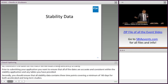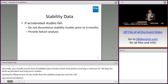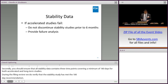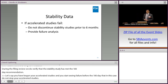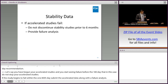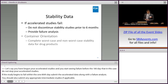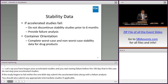If you've begun your accelerated studies and you start seeing failure before the 180th day, do not stop your accelerated studies. If the accelerated study begins to fail within the 180th day, submit the full failing accelerated data along with a failure analysis. Additionally, you should submit any appropriate intermediate studies if applicable. We commonly see applicants stopping the accelerated studies without providing the full complement of failed data — this will actually result in a refuse to receive.